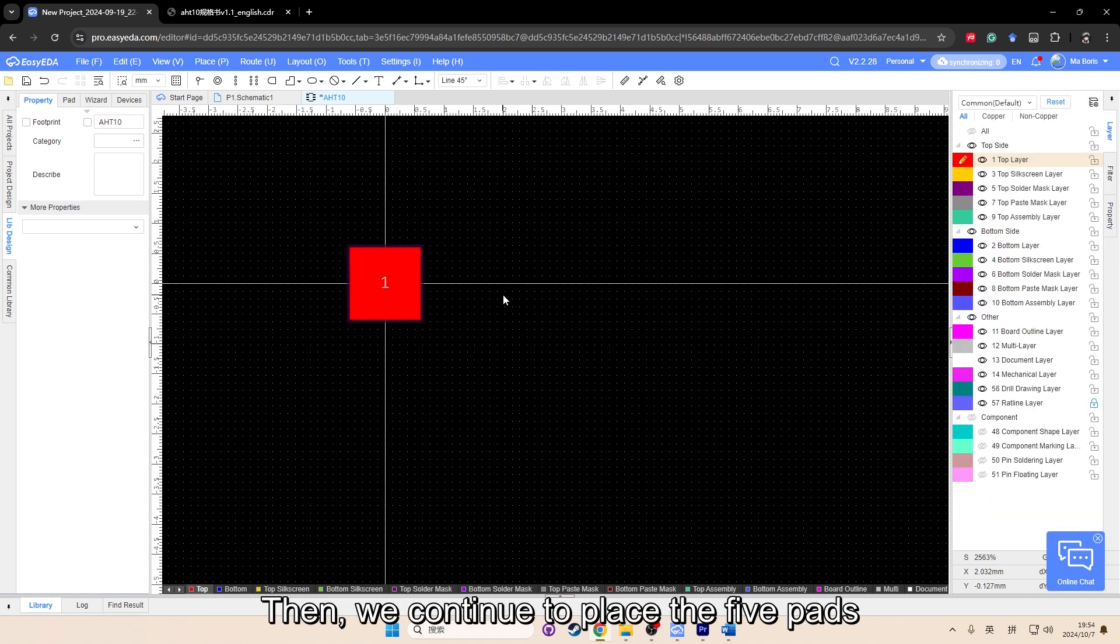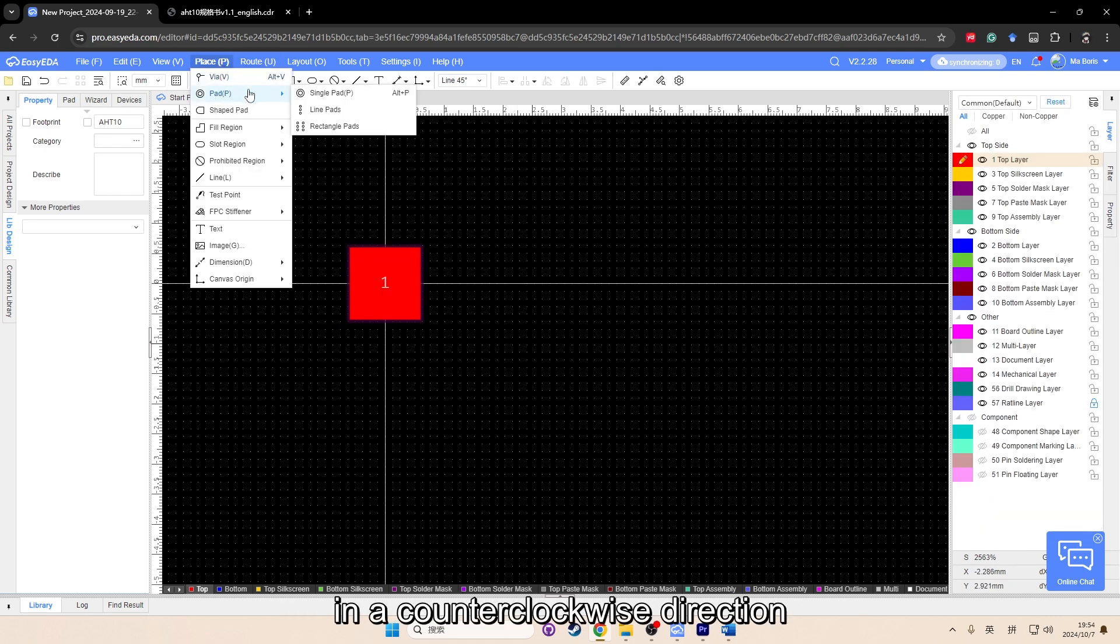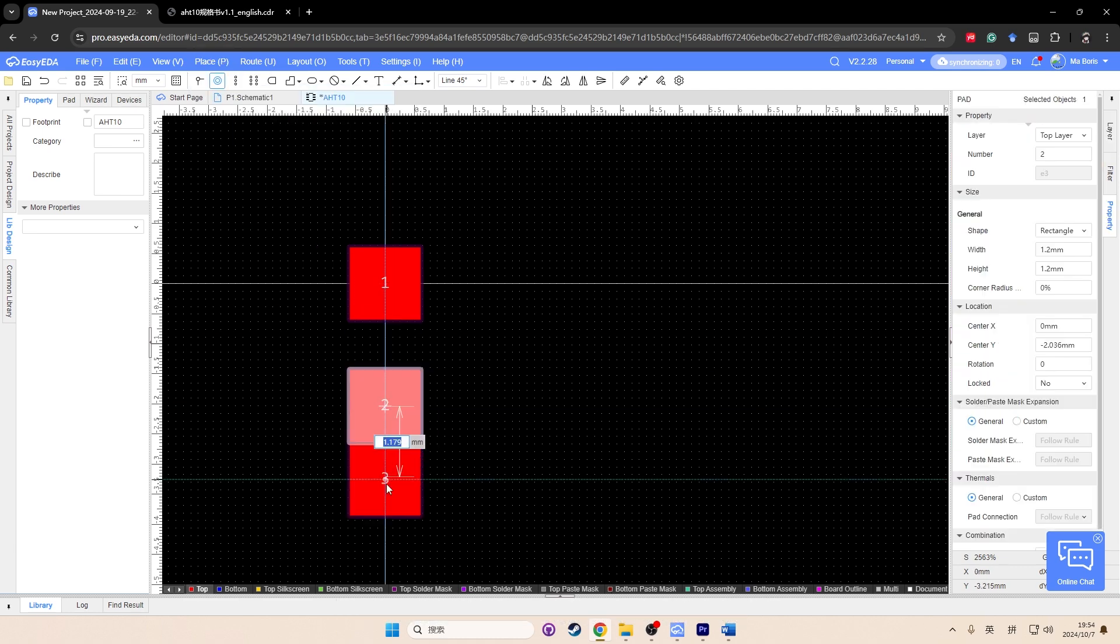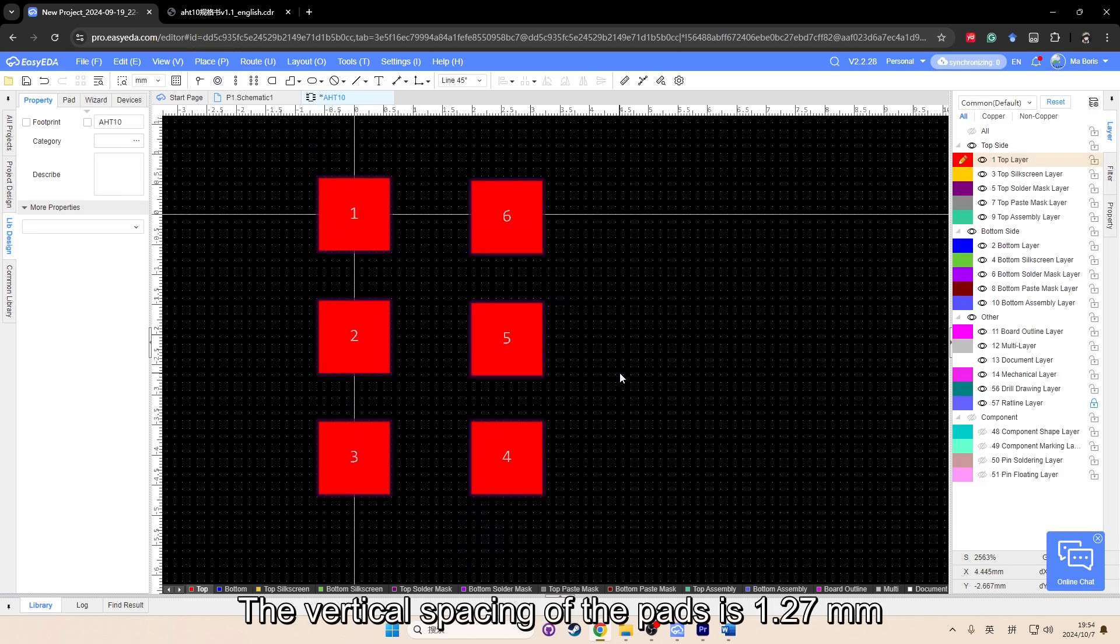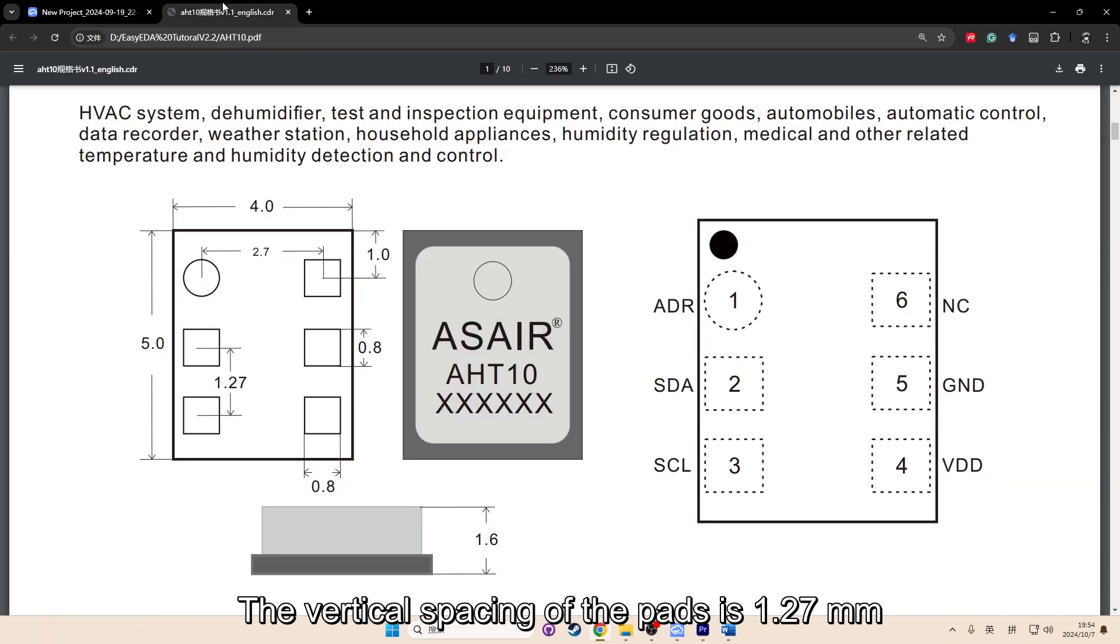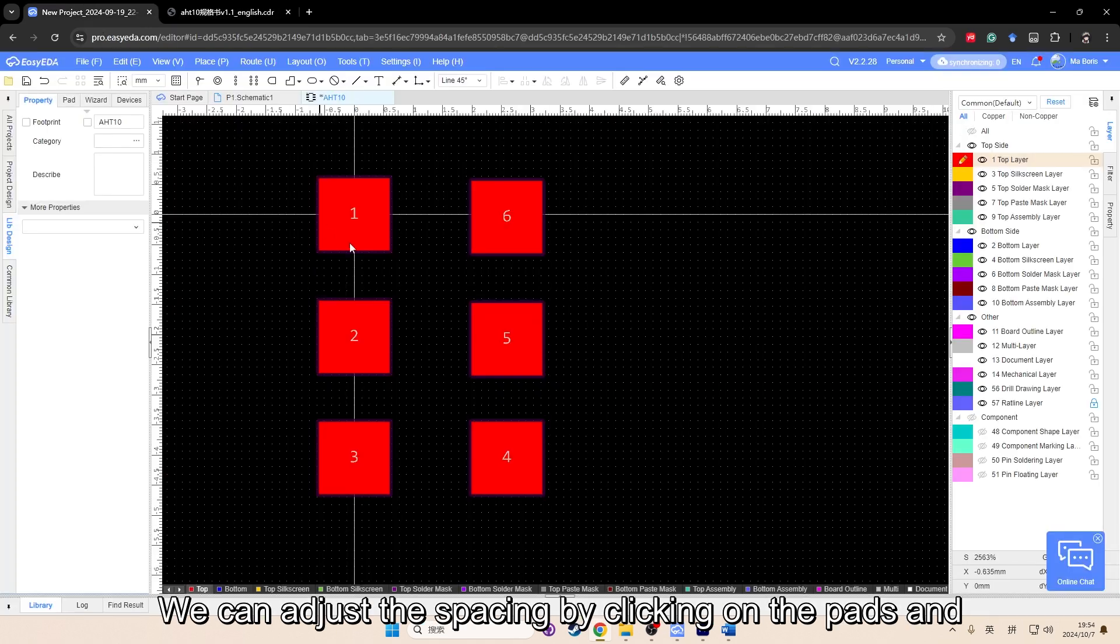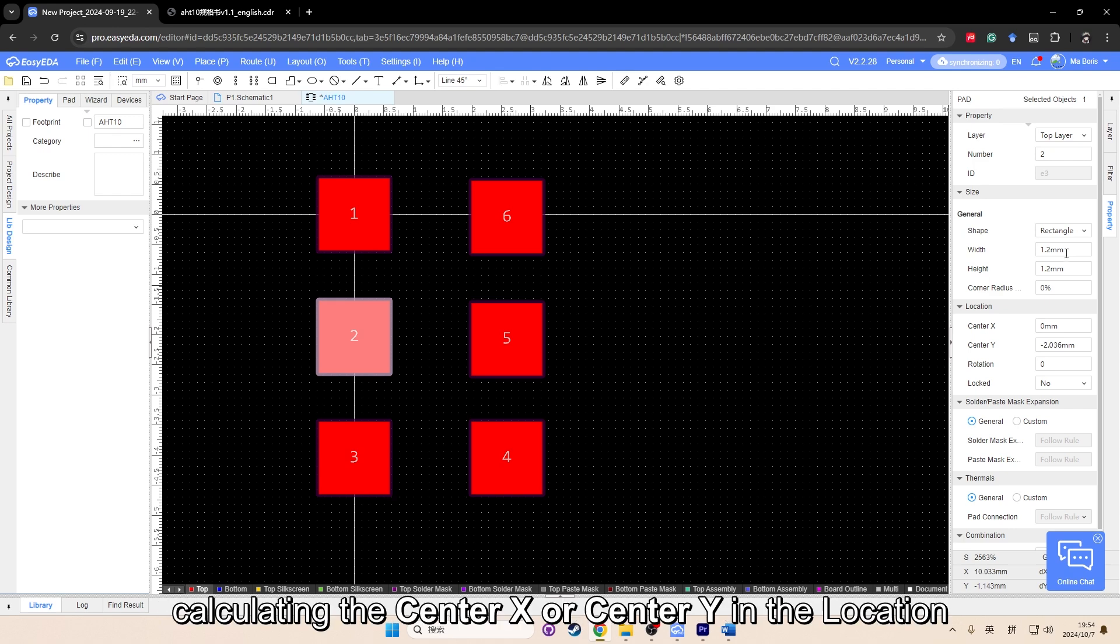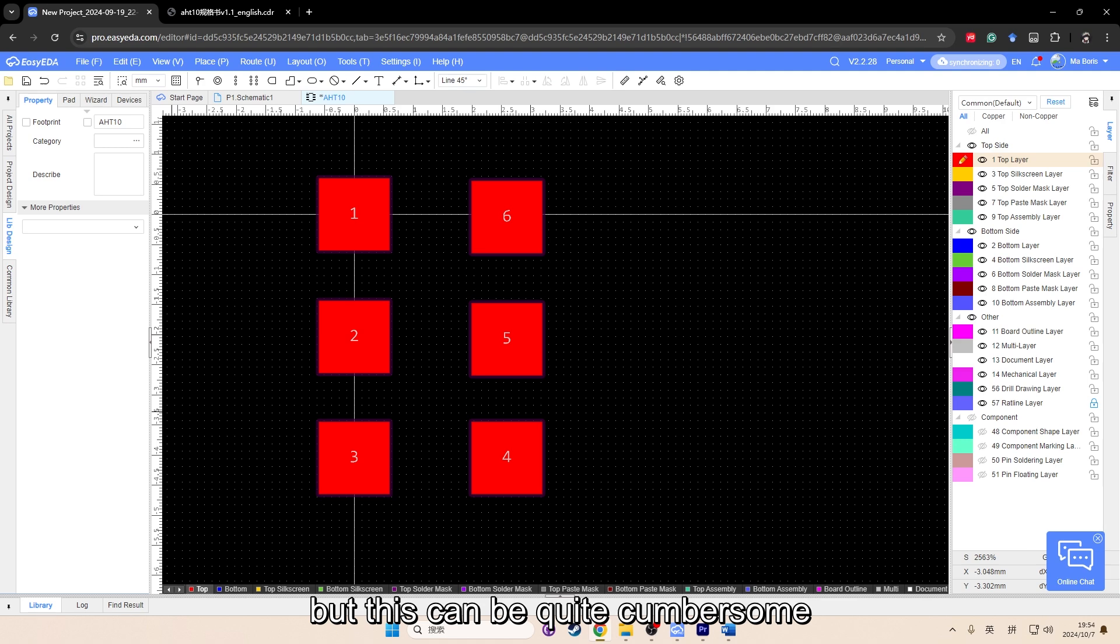Then, we continue to place the five pads in a counterclockwise direction. The vertical spacing of the pads is 1.27 millimeter, and the horizontal spacing is 2.7 millimeter. We can adjust the spacing by clicking on the pads and calculating the center X or center Y in the location. This can be quite cumbersome.